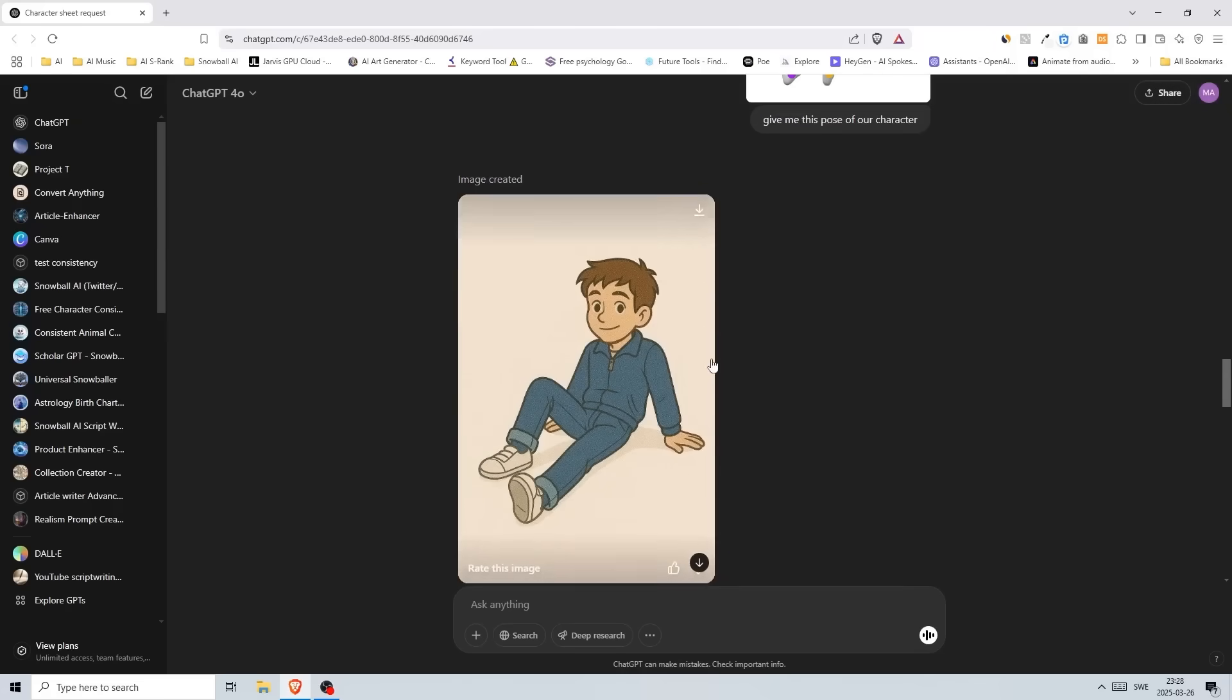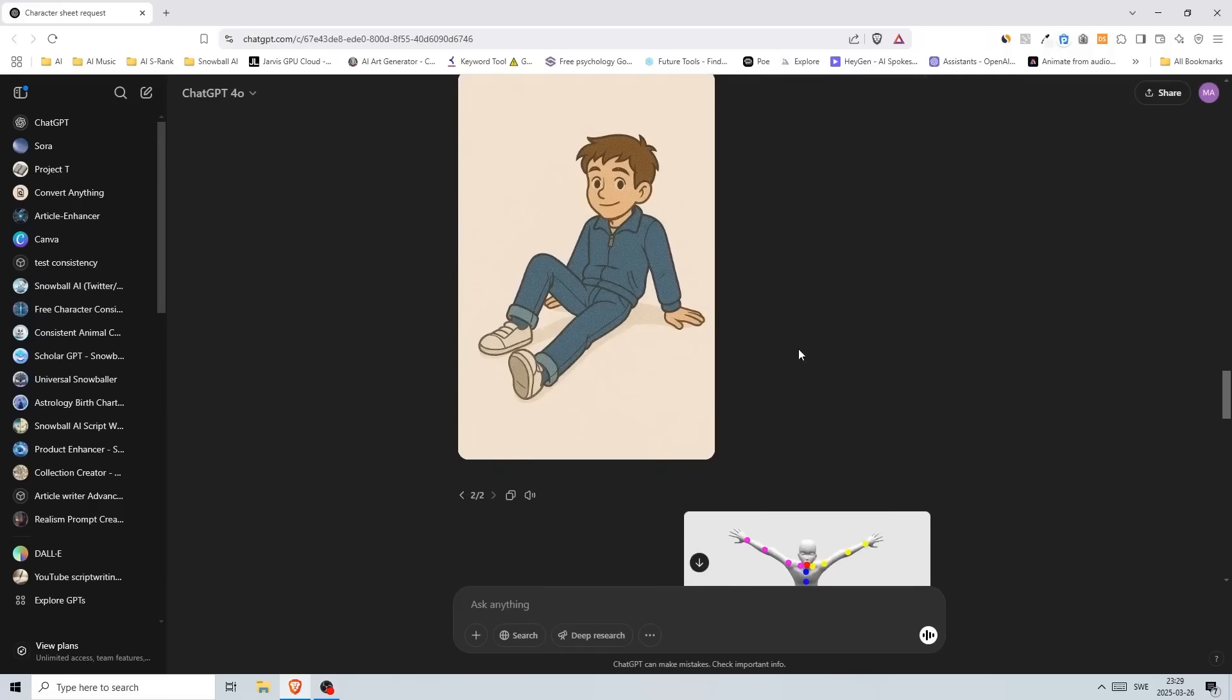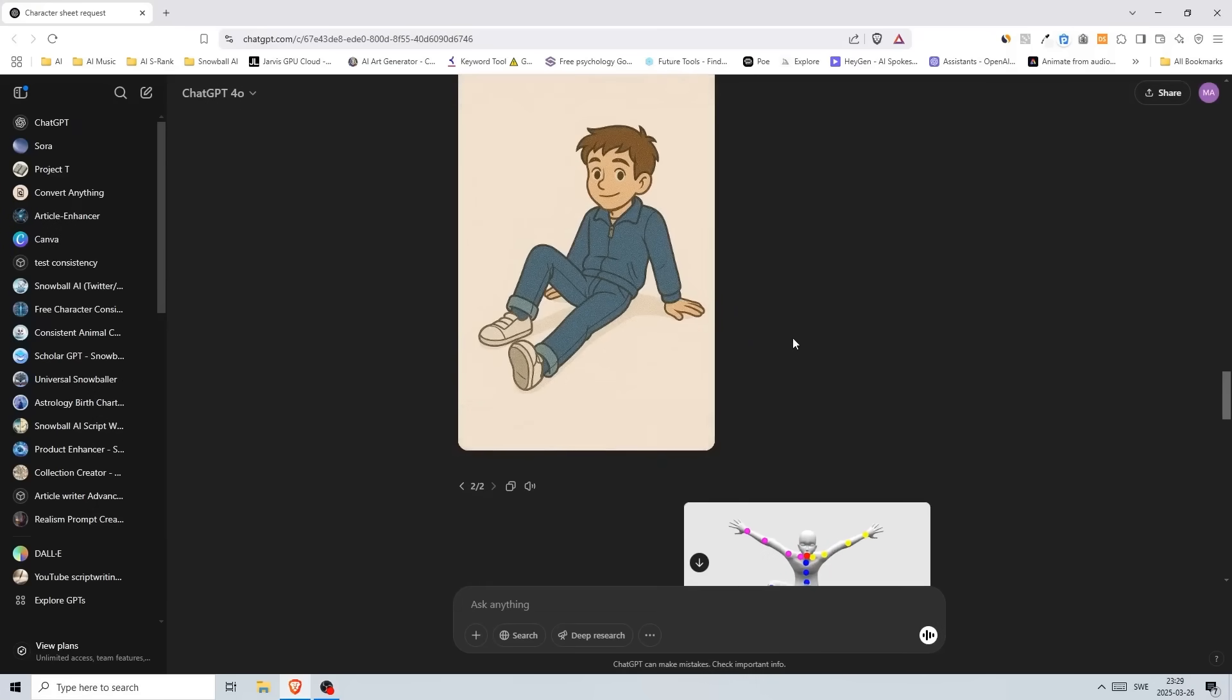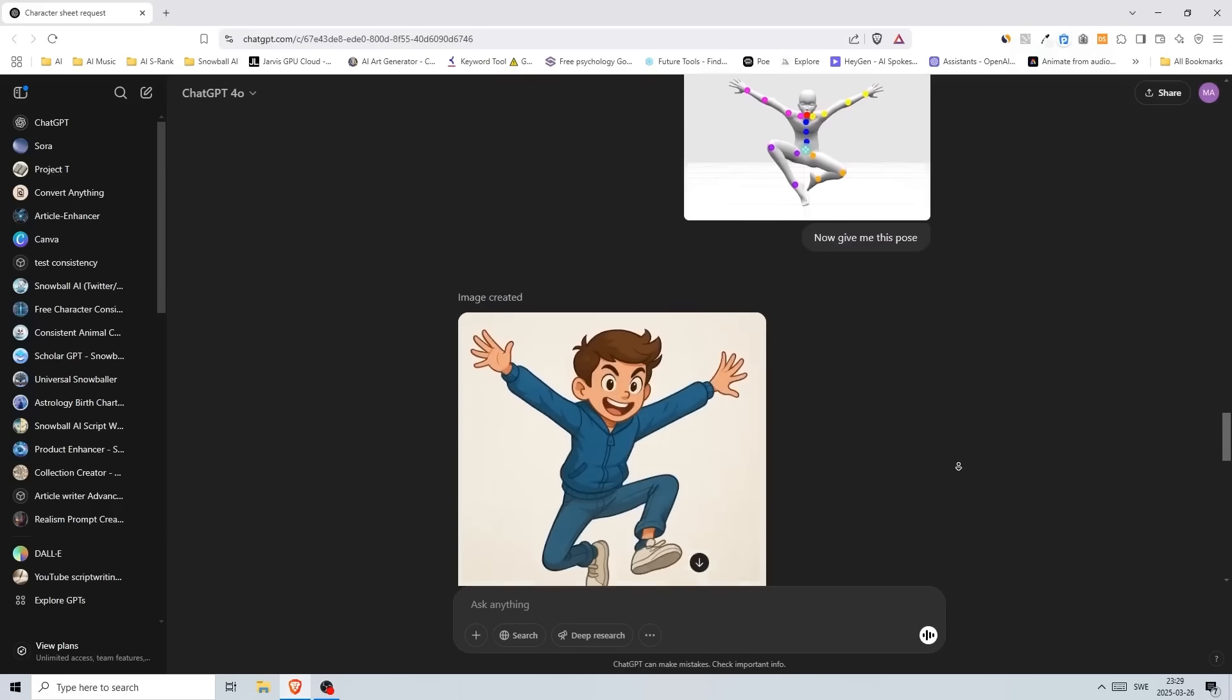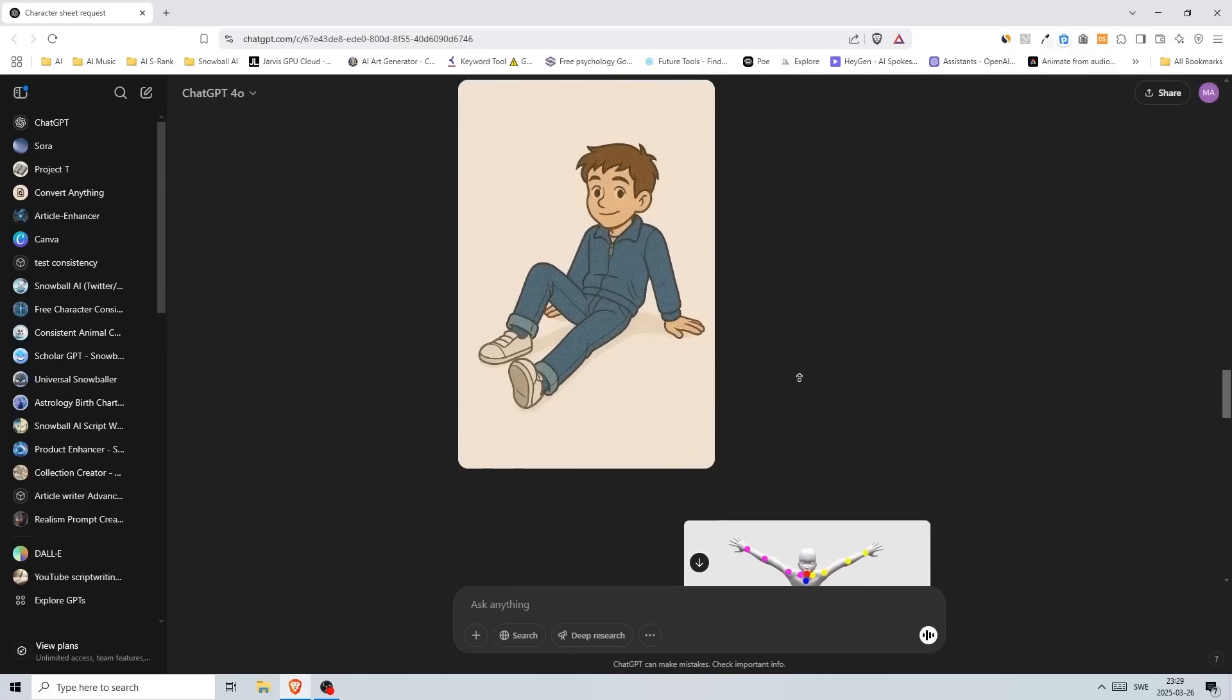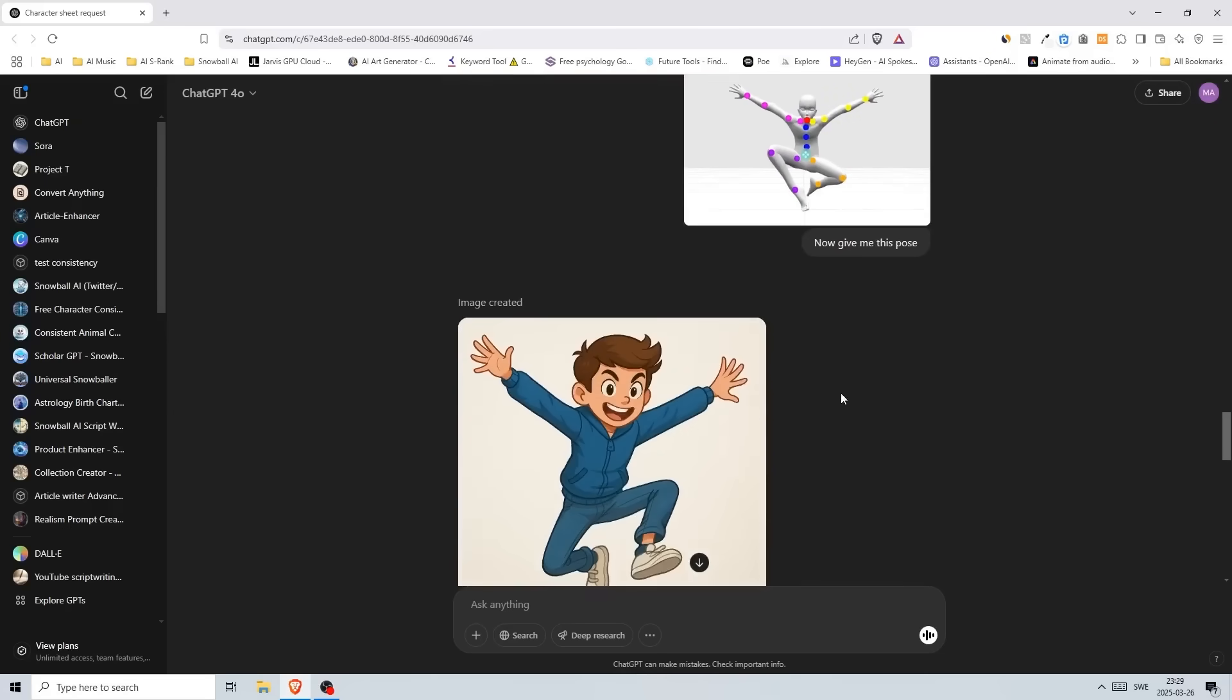A problem that can occur with ChatGPT—I've seen it before with DALL-E and it seems to be the same thing here—is the longer the conversation goes, the more inconsistent results you can get. With this update it's much better, but here I just told it to 'now give me this pose' and it created this one here. The pose is great, that's not a problem at all, but if you compare it to this character here or the style, you see that it's not similar.